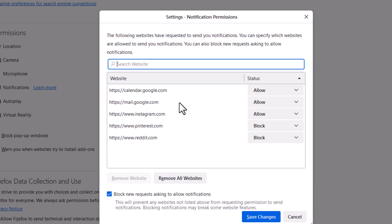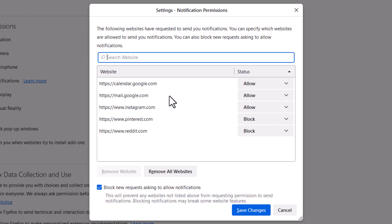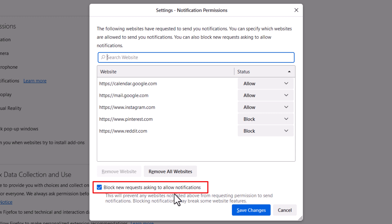Now in the new dialog box it opens up, at the very bottom of it, as you can see, I have my browser set to block new requests asking for notifications. If this box is checked, you're blocking push notifications. If you uncheck it, you're allowing them.